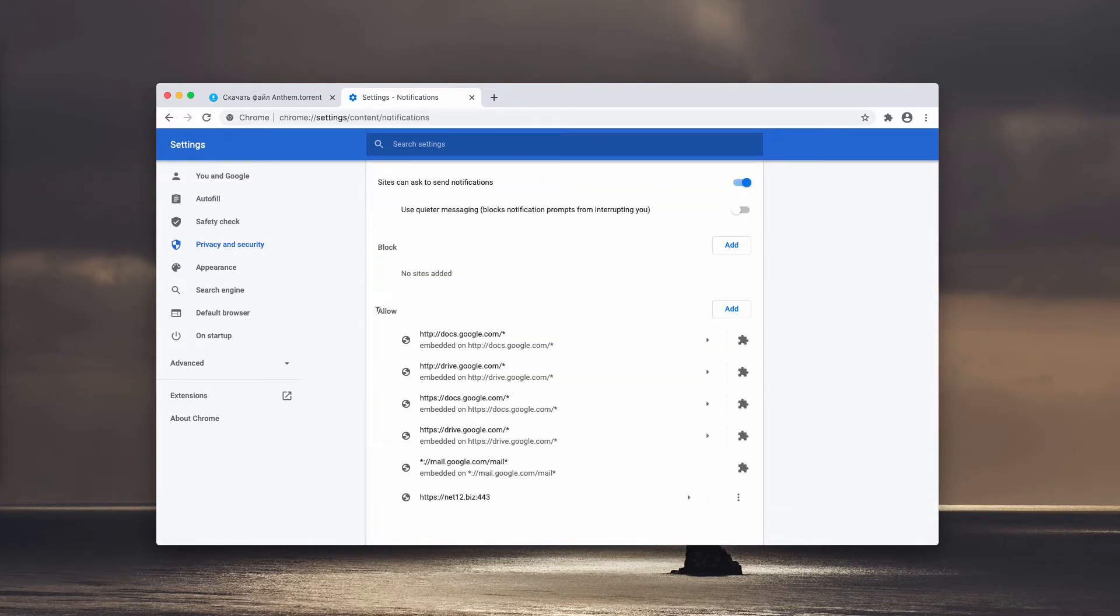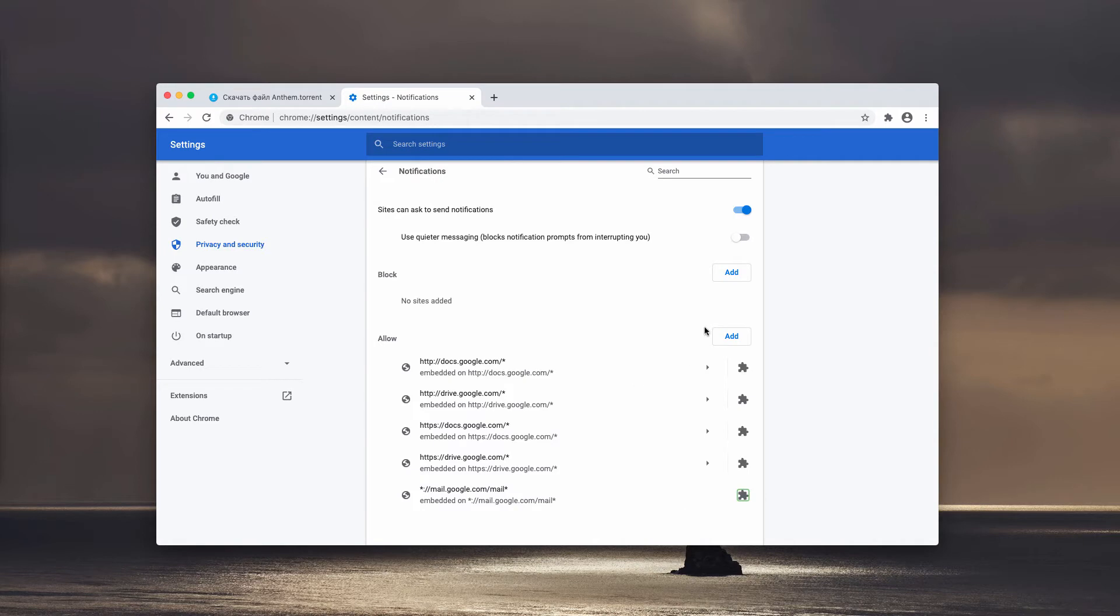Now check the Allow section and you will find this dangerous site here. Click on this button and remove this malicious website.